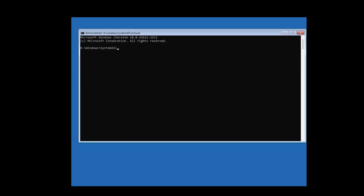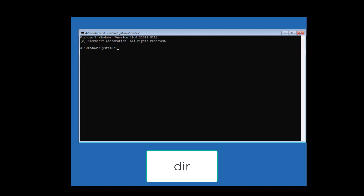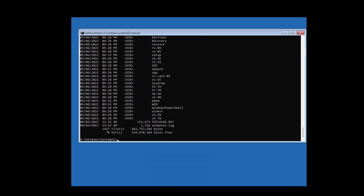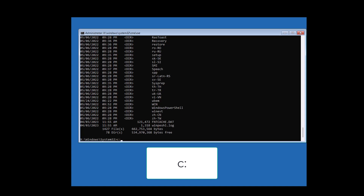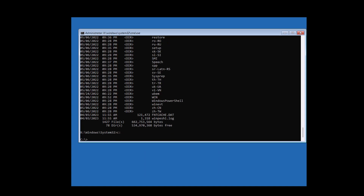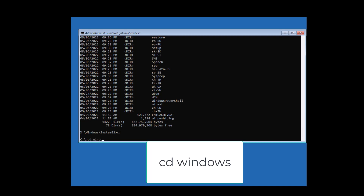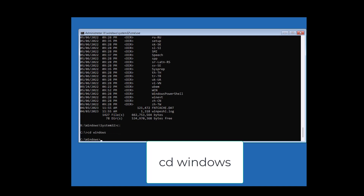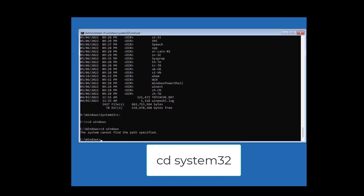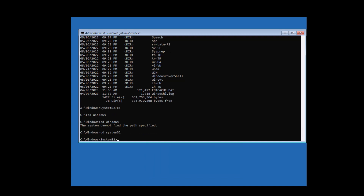Next, type 'dir' for directions and it will show some output. Then type 'C:' to switch to the C drive. Once you are at C, type 'cd windows' to go to the Windows folder, then 'cd system32'. Now we are in system32 and we will need to make a rename.